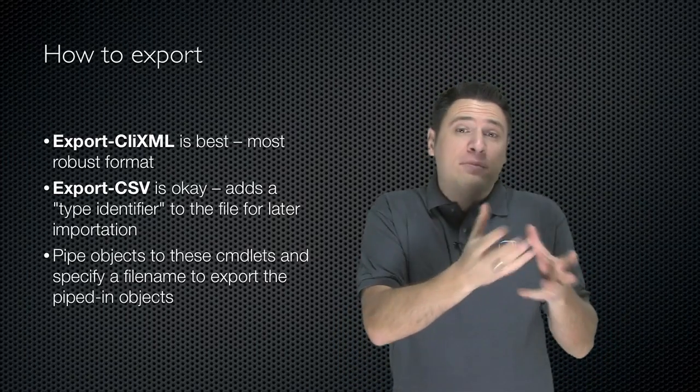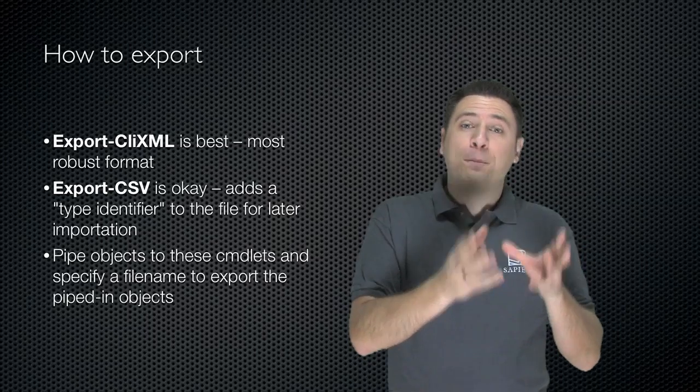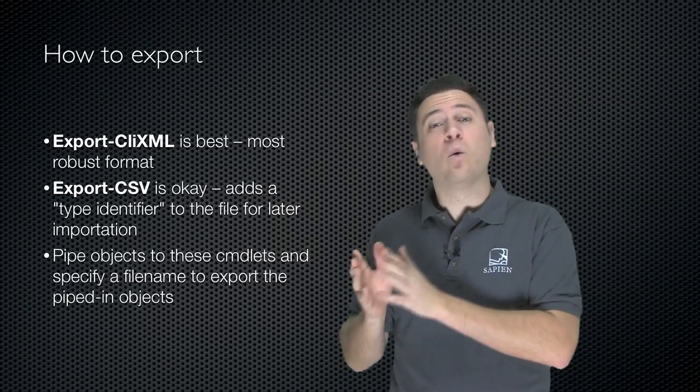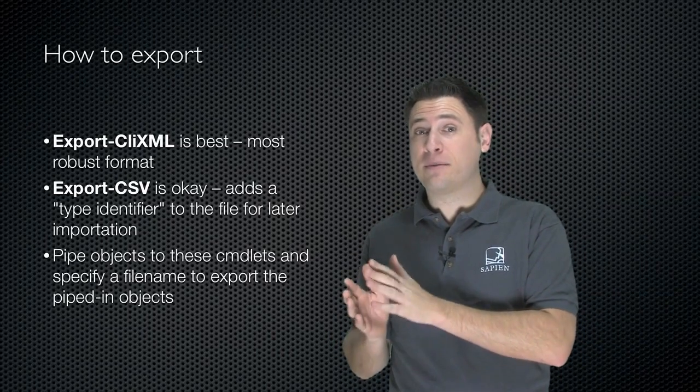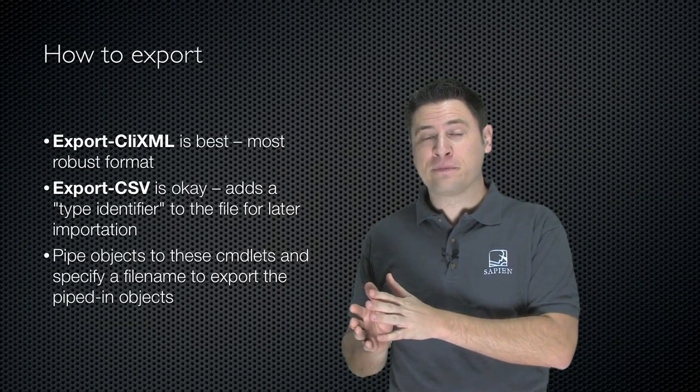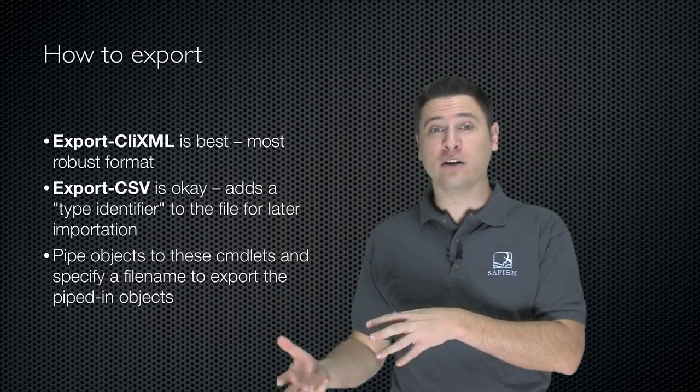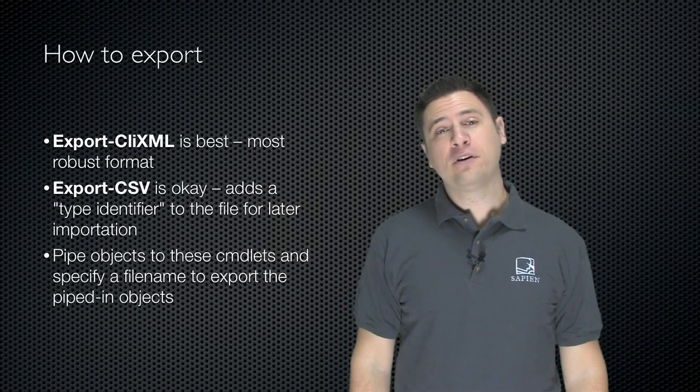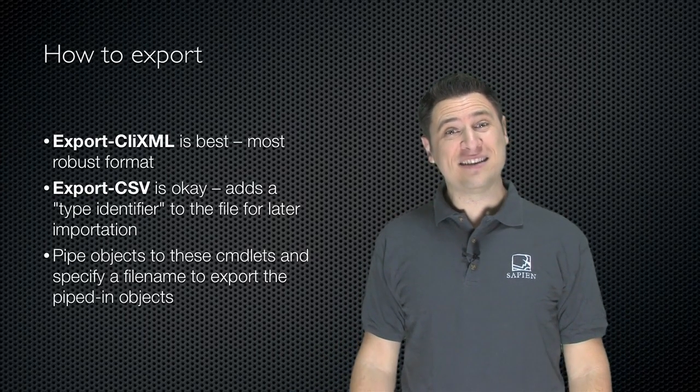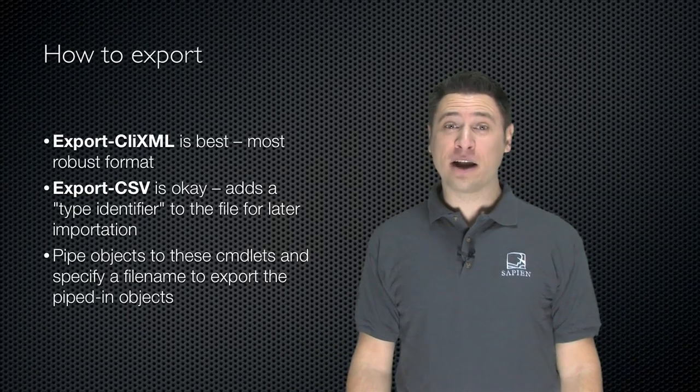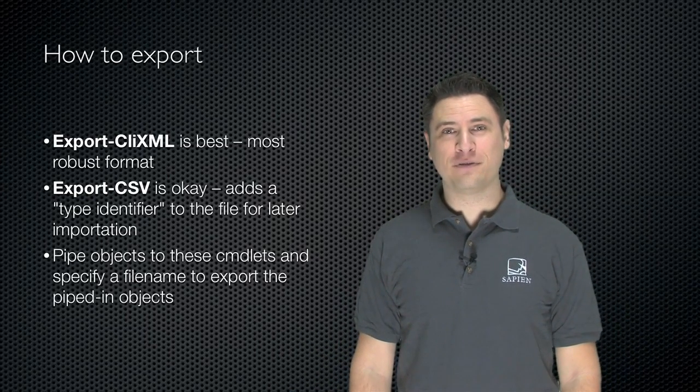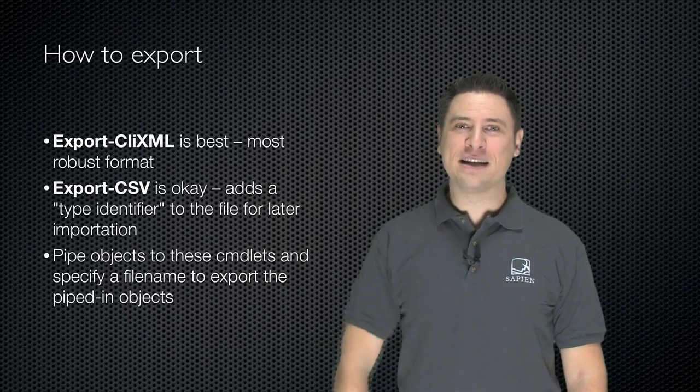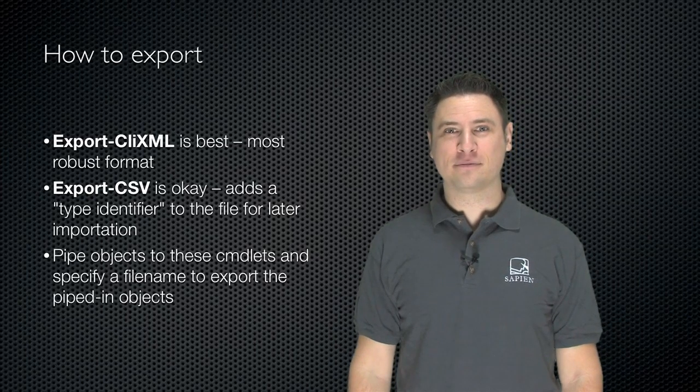So you get whatever objects you want, pipe it to one of these two cmdlets, give them a file name, and the result is you have all your objects serialized or exported into a file. Let's see an example.